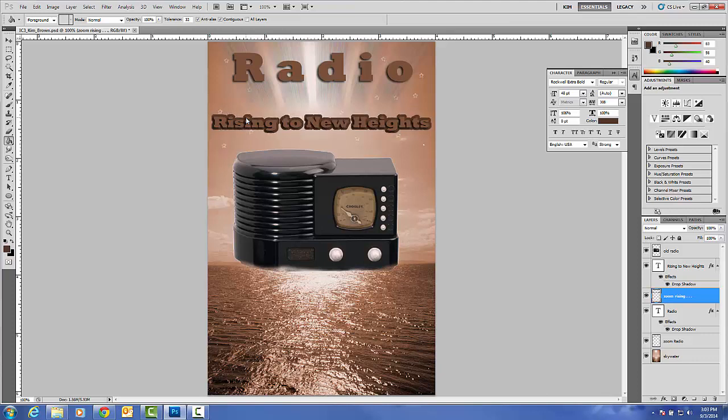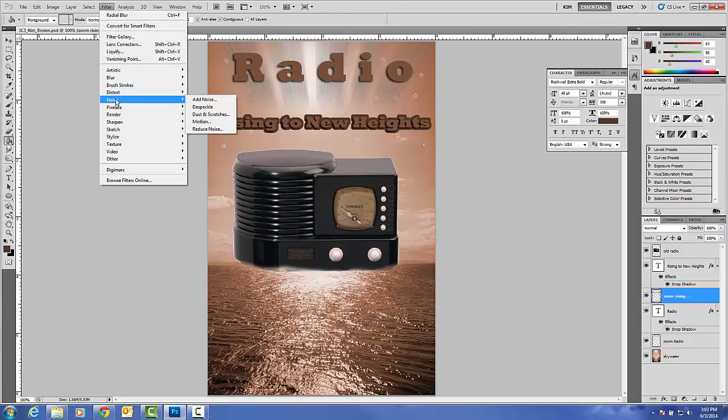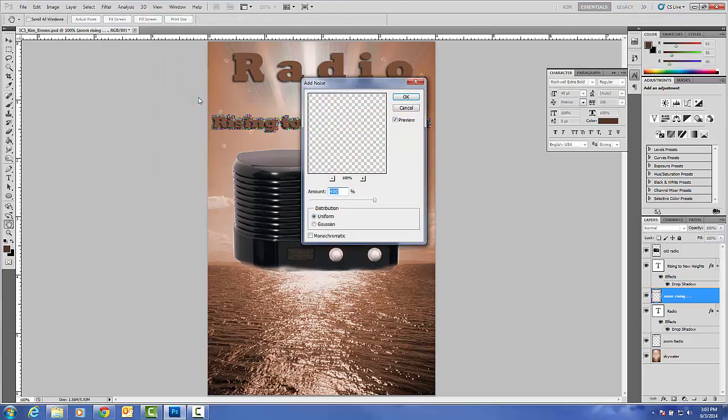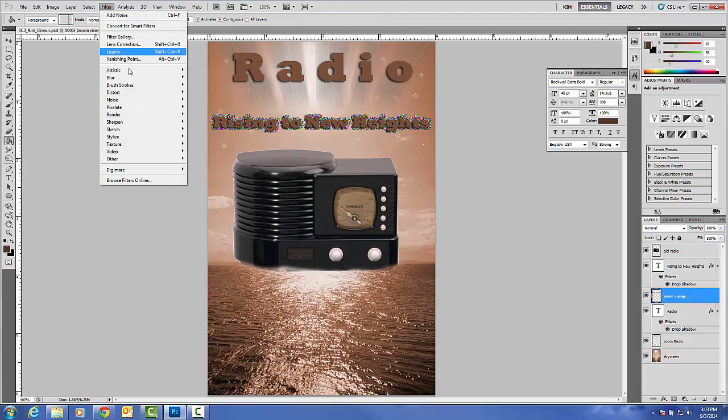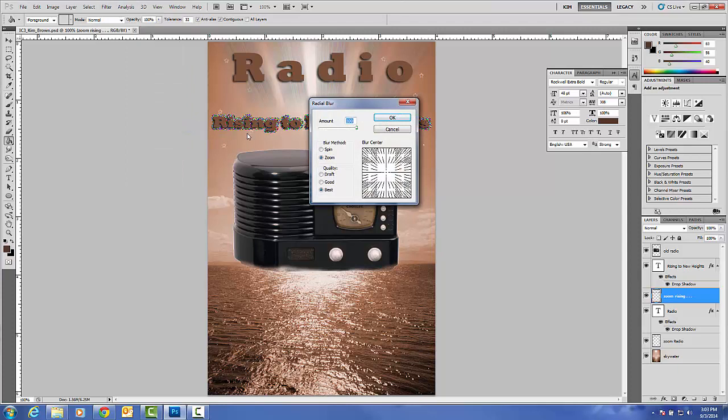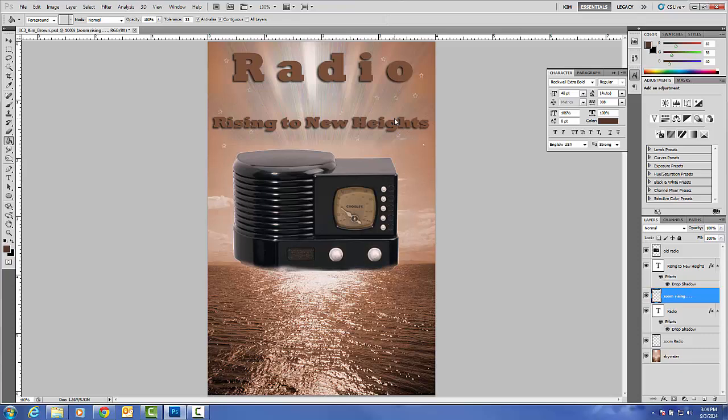Control D is what makes that happen. Then go up to Filter, Noise, Add Noise. You now have 400% of noise, all the colors of the rainbow. You'll do that again. Filter, Blur, Radial Blur, and make sure you're zooming it. You're doing it at its best quality and you've changed the amount to 100%. Go ahead and click OK. And now you can see a sunburst behind rising to new heights. You've just completed in class number three.